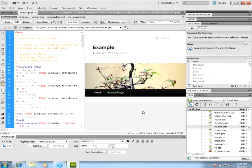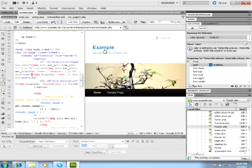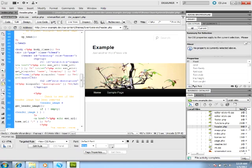We can also navigate the code view by simply clicking on the Elements in Design View. For instance, I can click the title, and the cursor is automatically positioned in Code View, so that we can find the various WordPress template tags and easily edit them.